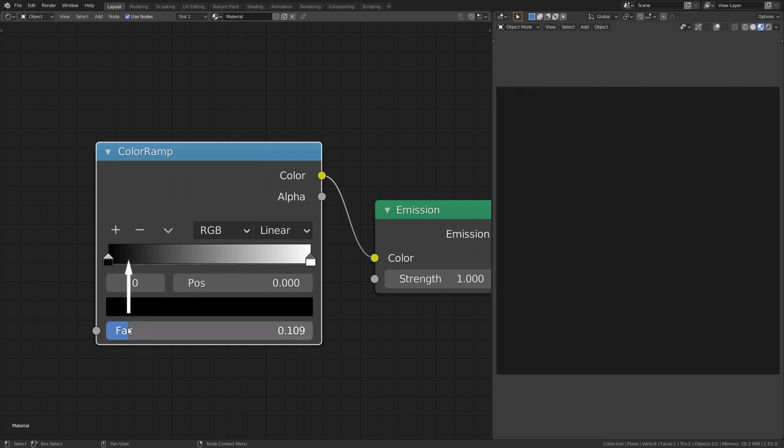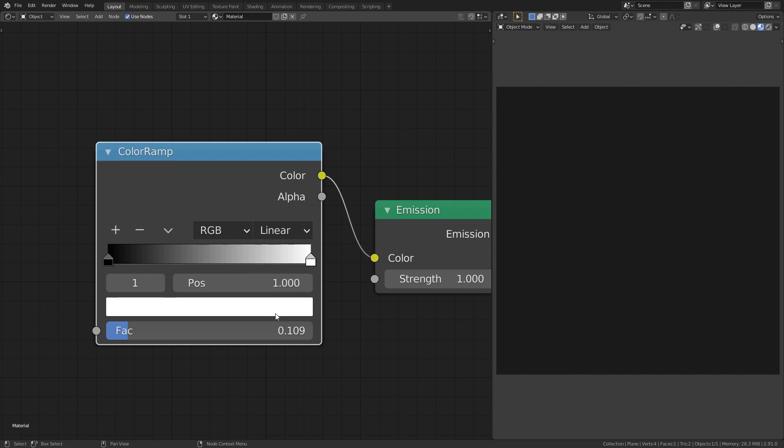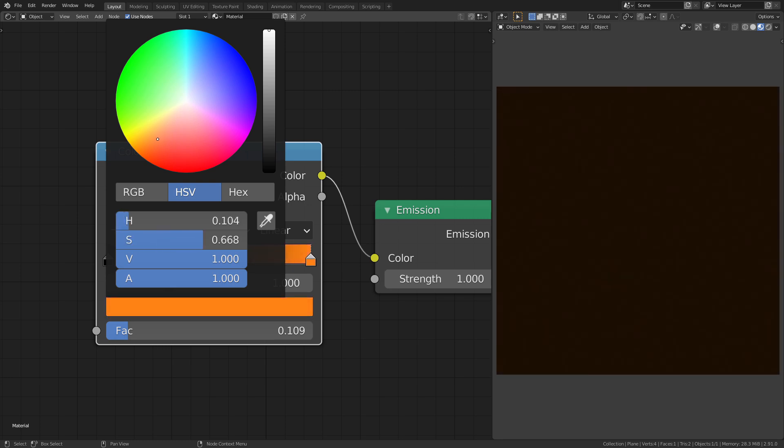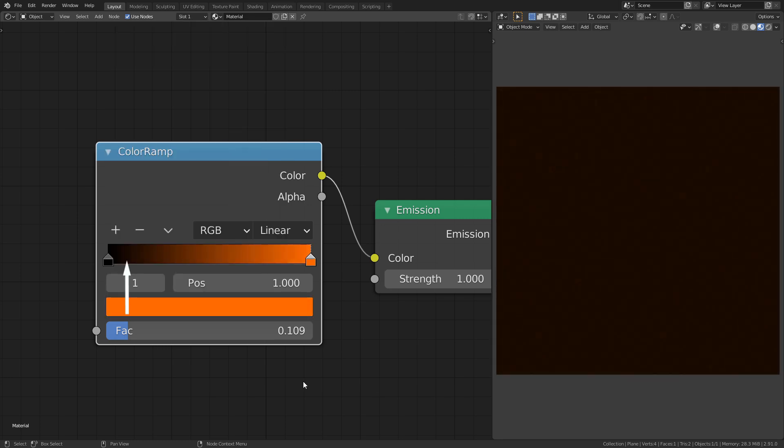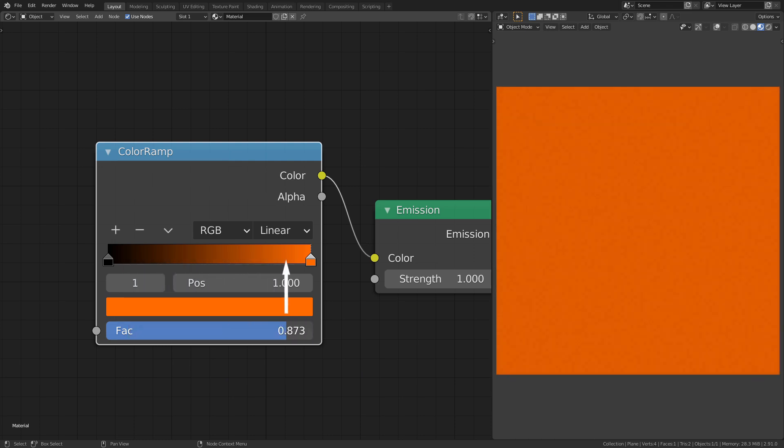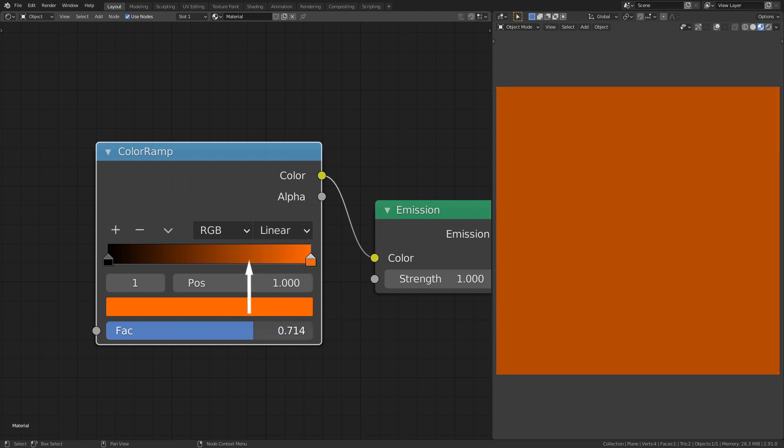This is based on the gradient we have up here. I can demonstrate this by changing one color to another. Now the higher I set the factor, the more orange the output becomes.